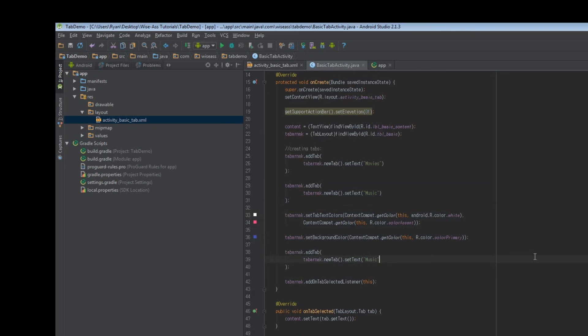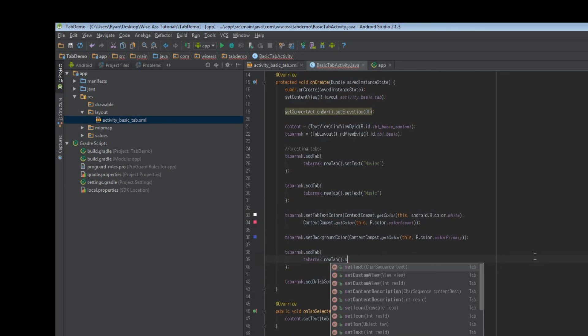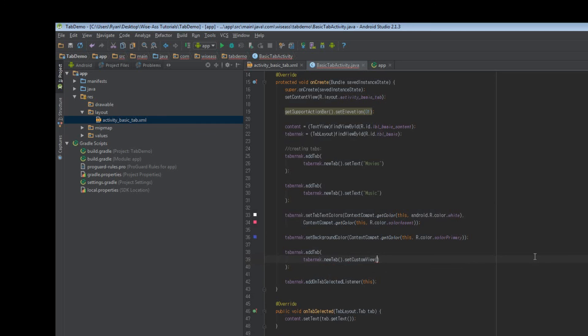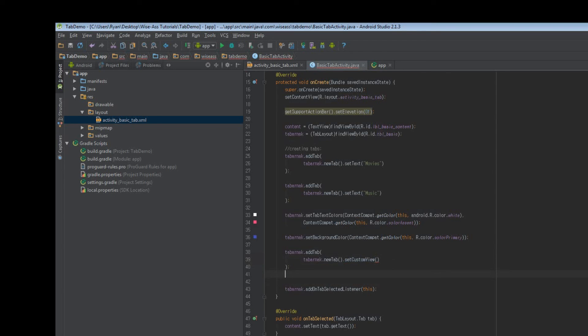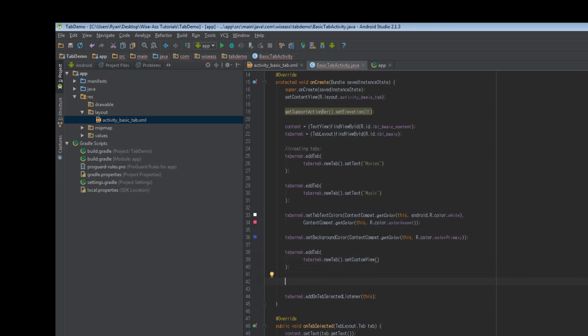Tabernak, new tab, and then we can say set custom view. And that allows you to supply a layout resource. So you could make like a custom layout which just has a text view and then sort of style it in your own way. I'm not actually going to show you how to do that because there's no real need to do that. But just in case you need to set a custom tab, that is how you can do it.